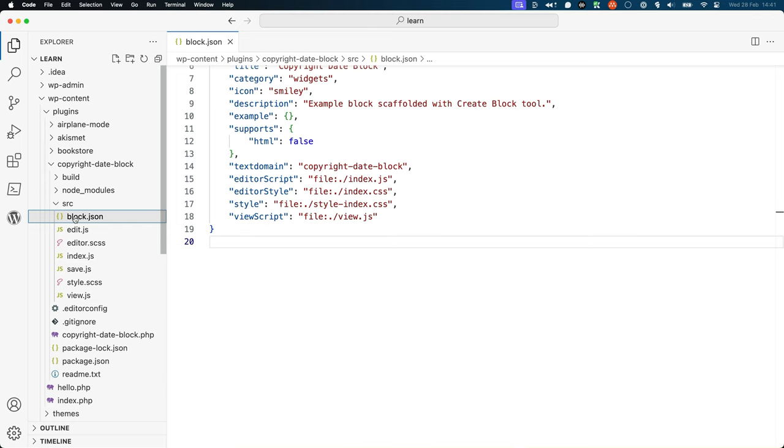This file allows you to define things like the block name, title, icon, and various files that make up the block, and much more.